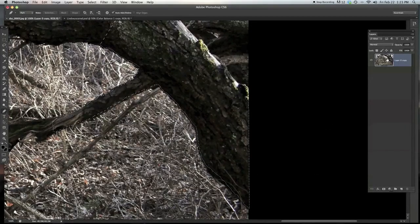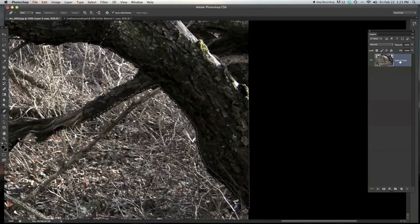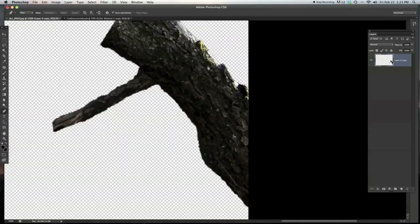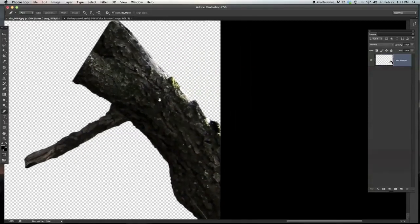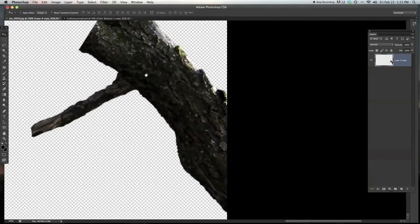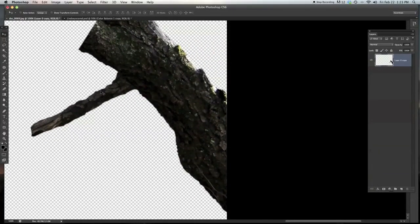Then once this is a layer, just go shift command I to invert the selection and just delete. So now we have our tree, just like that. And it has a nice feathered edge along here.